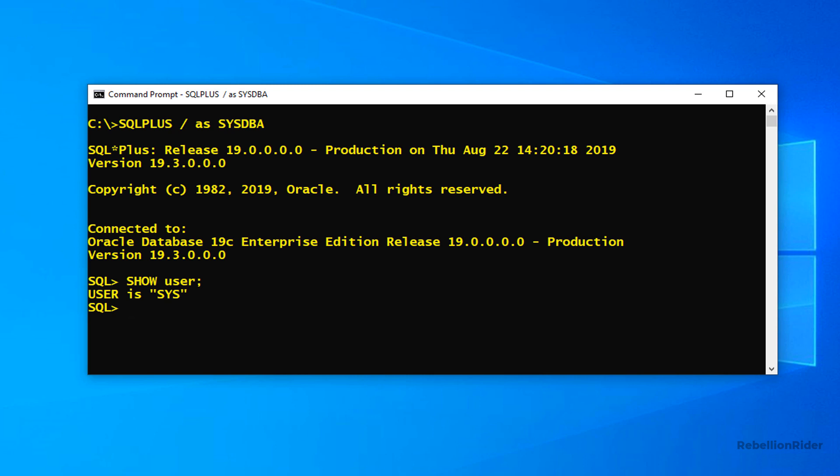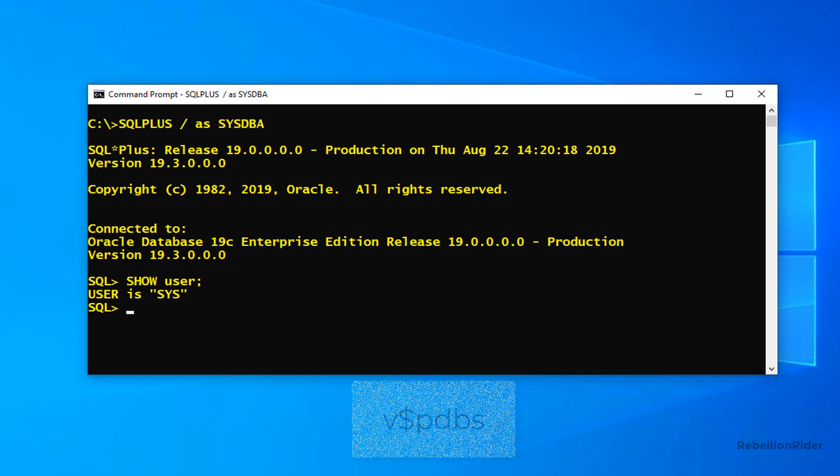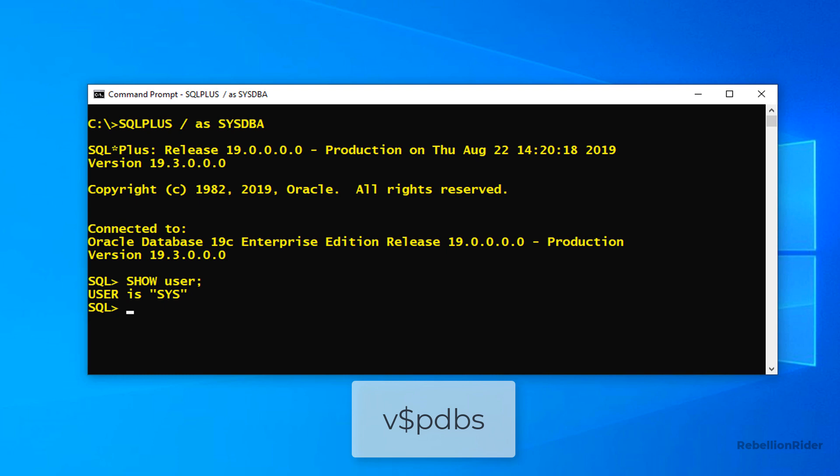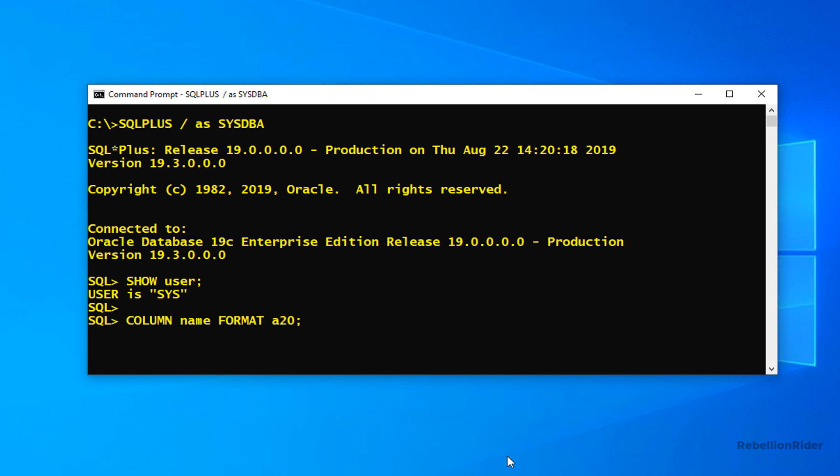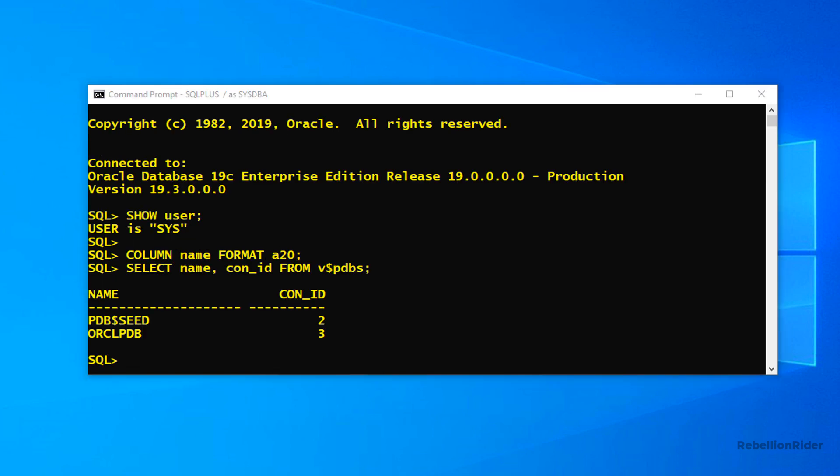Next we need the container id of our pluggable database orclpdb. For that we will query the v$pdbs view. Let's run this SELECT statement. Here we are. The container id of our pluggable database orclpdb is 3.